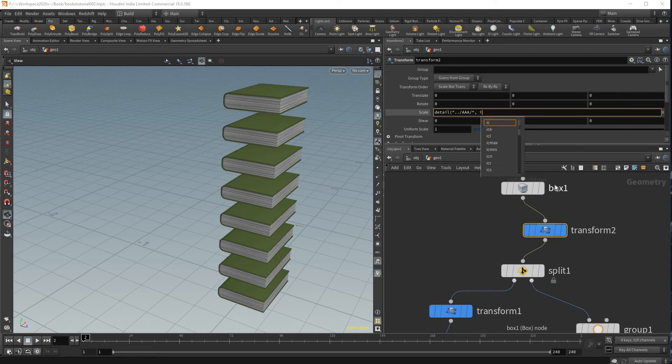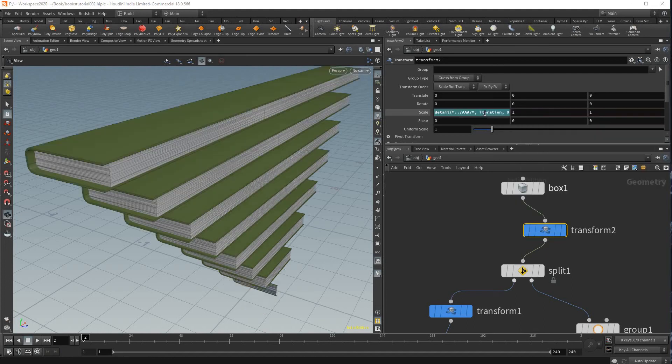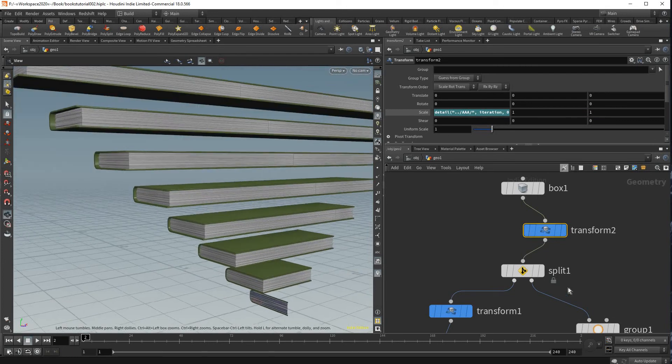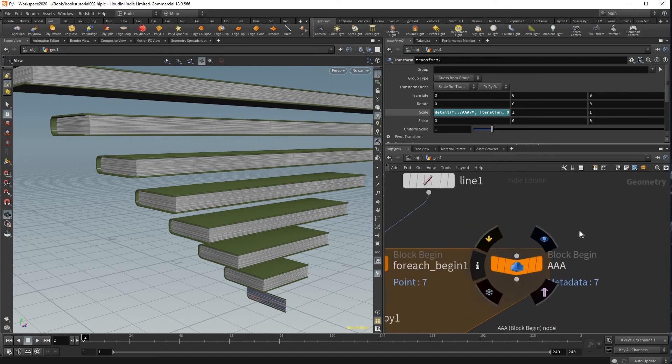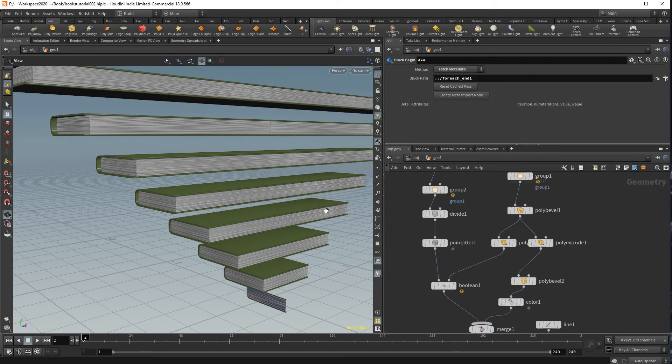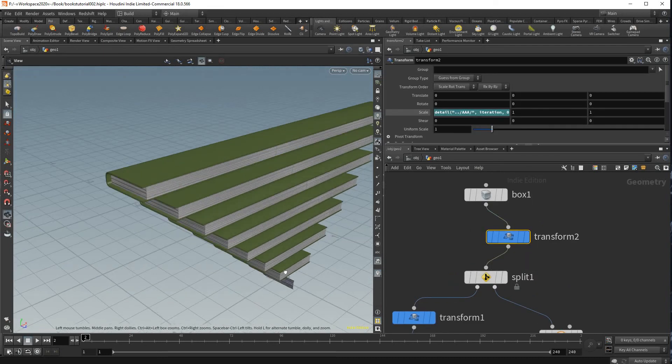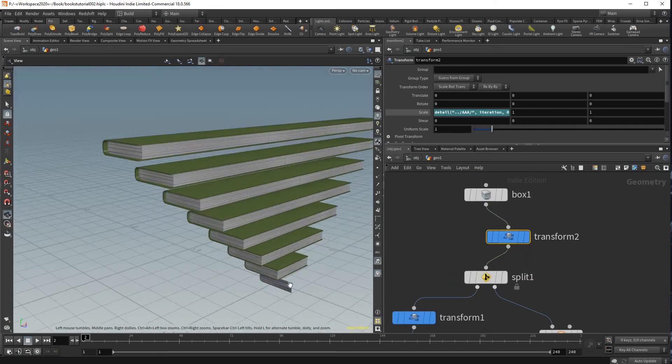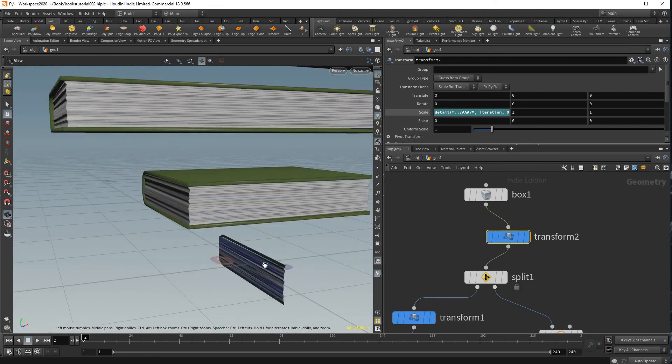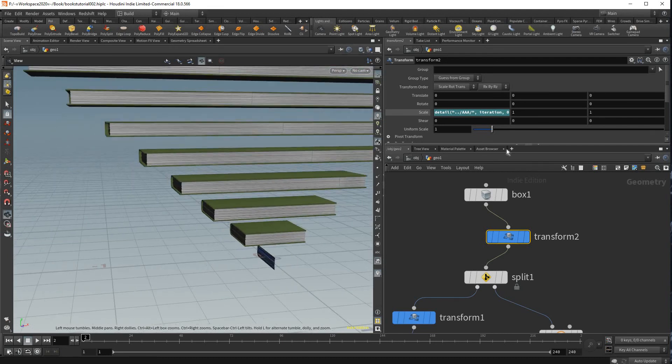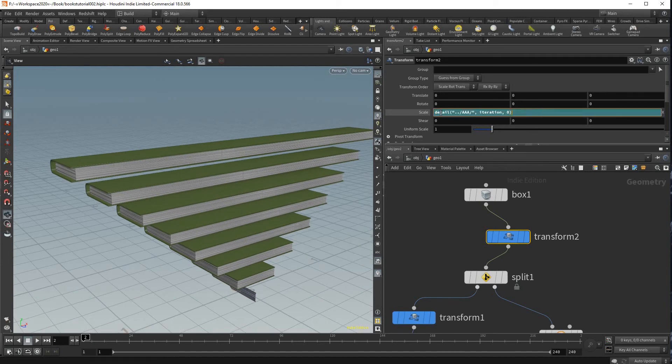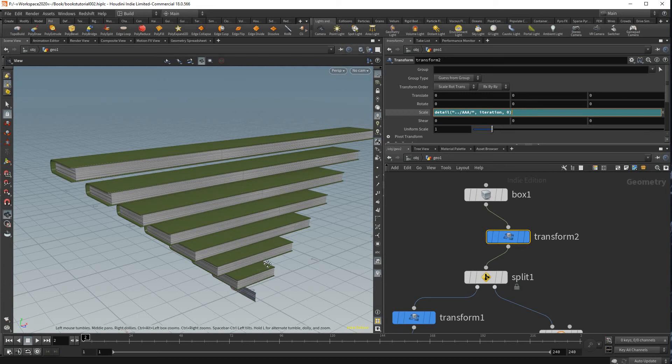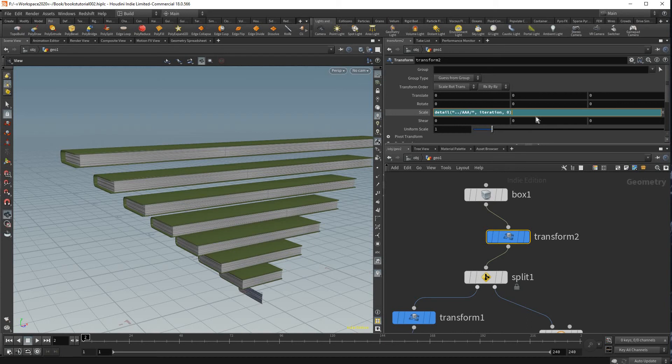And I'm gonna type iteration comma zero just like that. That will, what that will do is each time this value returns a new number it will scale it by that much. So right now it's not random yet and this is zero so it's gonna scale it to the zero amount. So what we want to do is using, but it is giving us a random seed, each number is unique and that's what we could use for randomization.